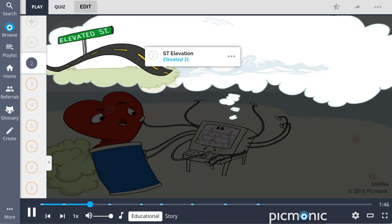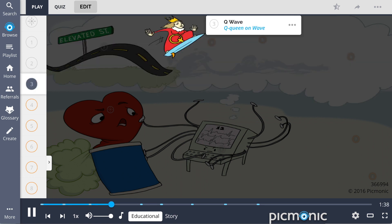In the presence of an MI, ST elevation in three contiguous leads will be present, depicted by the elevated street. The appearance of a prominent Q wave, shown by the Q queen on the wave, indicates that cells are unable to depolarize in the ventricles and may indicate current or previous infarction.